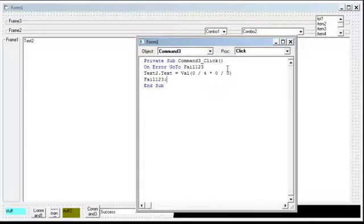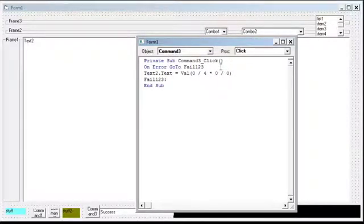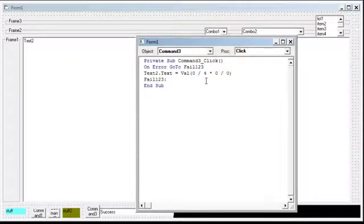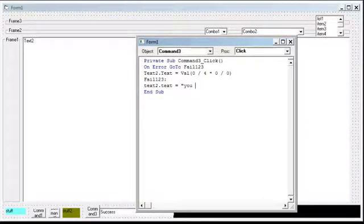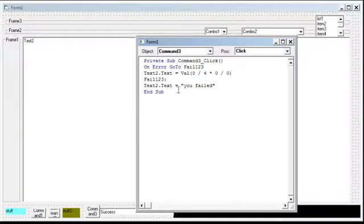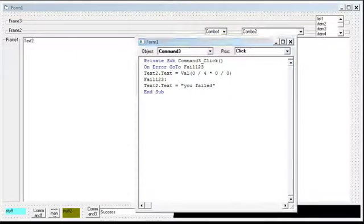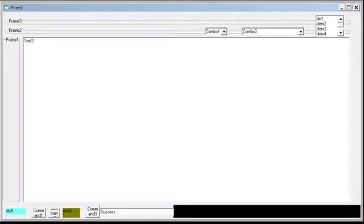Now what we could do is we could say, if it fails, we want text2.text to say you failed. Okay. So now let's go here. We'll click it. It failed. See?